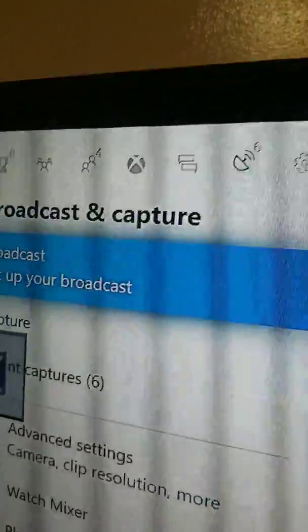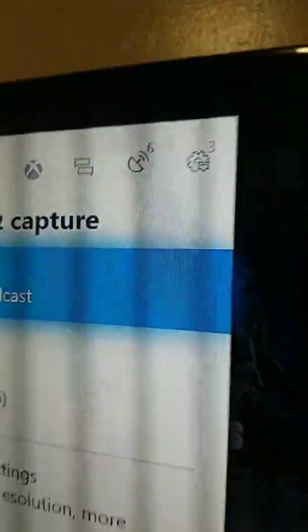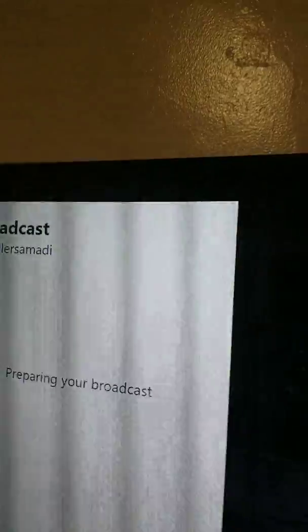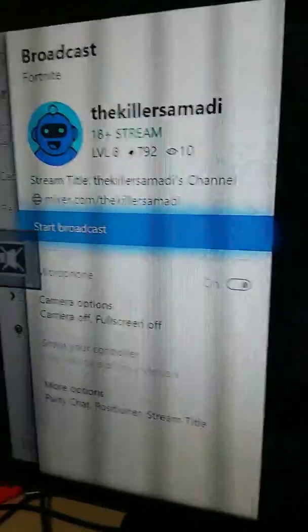Click on Setup Your Broadcast. Click on it. Boom, it's like this. It's preparing your broadcast. All right.